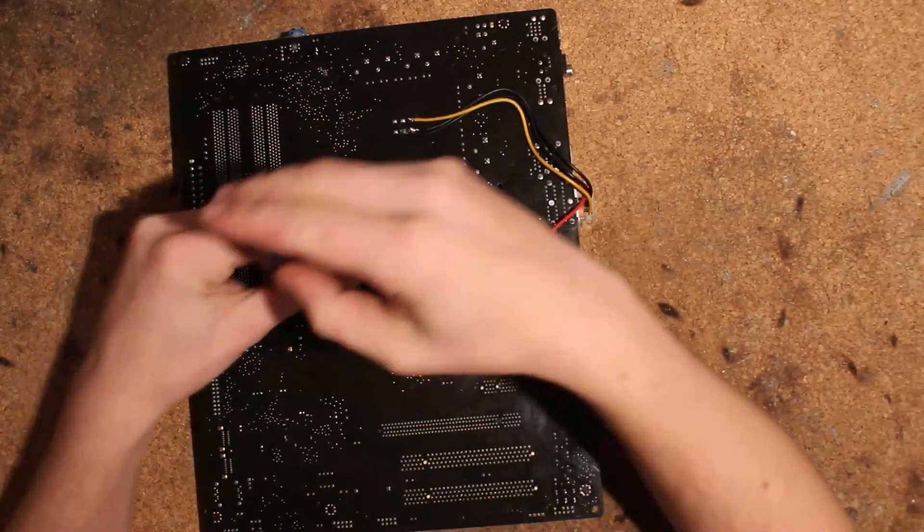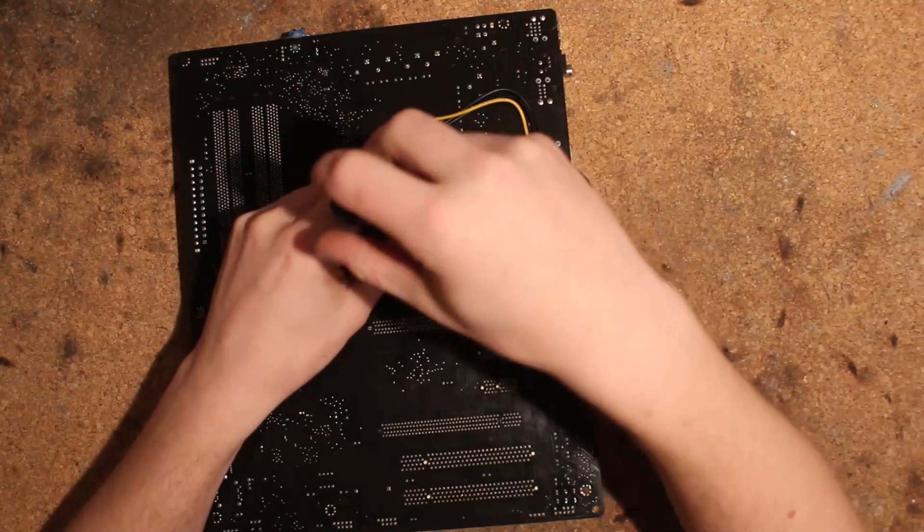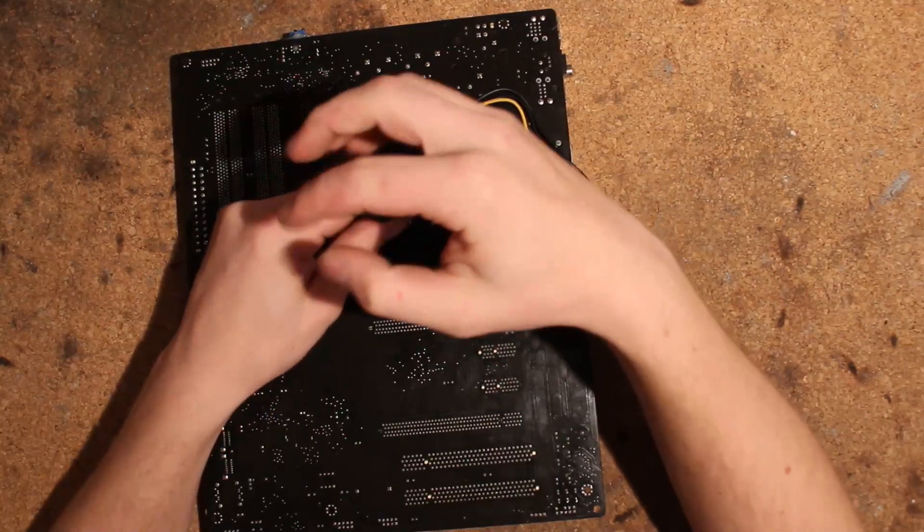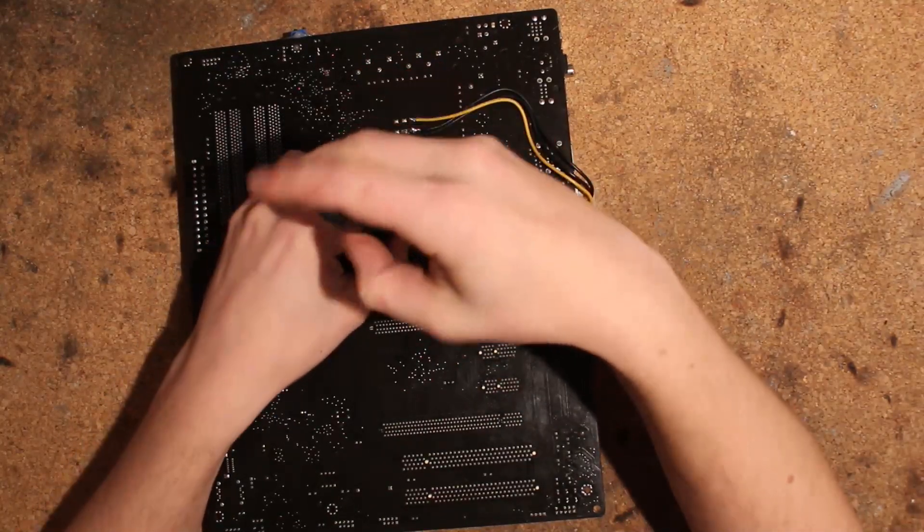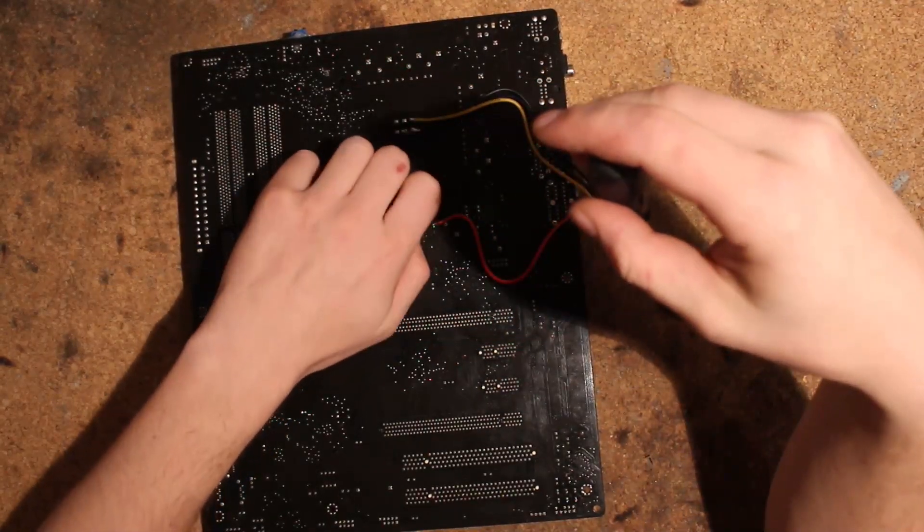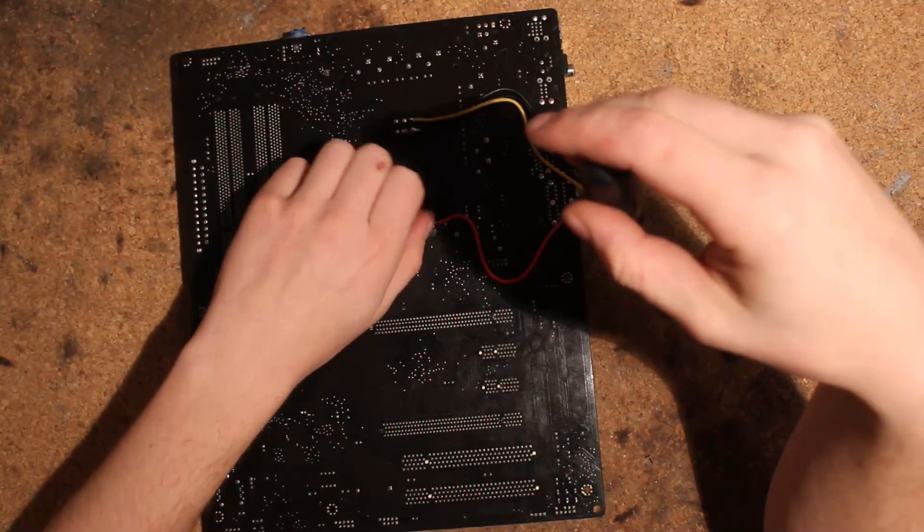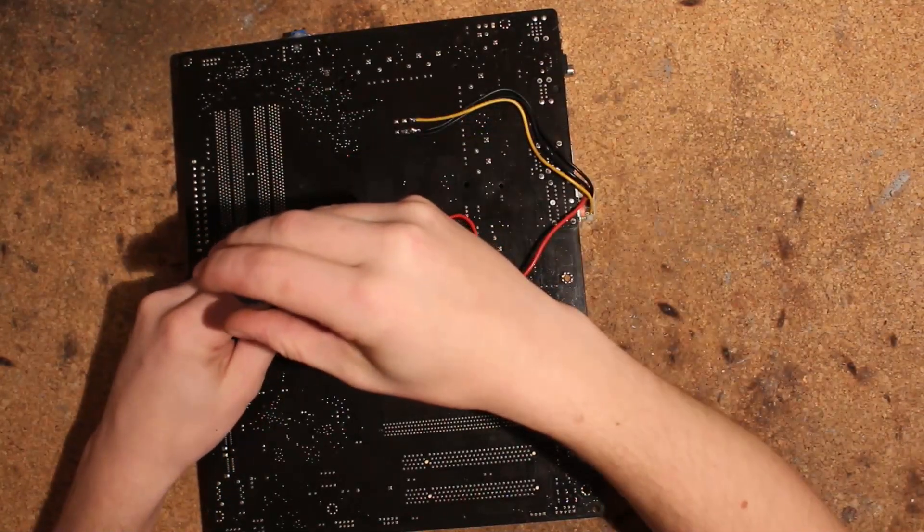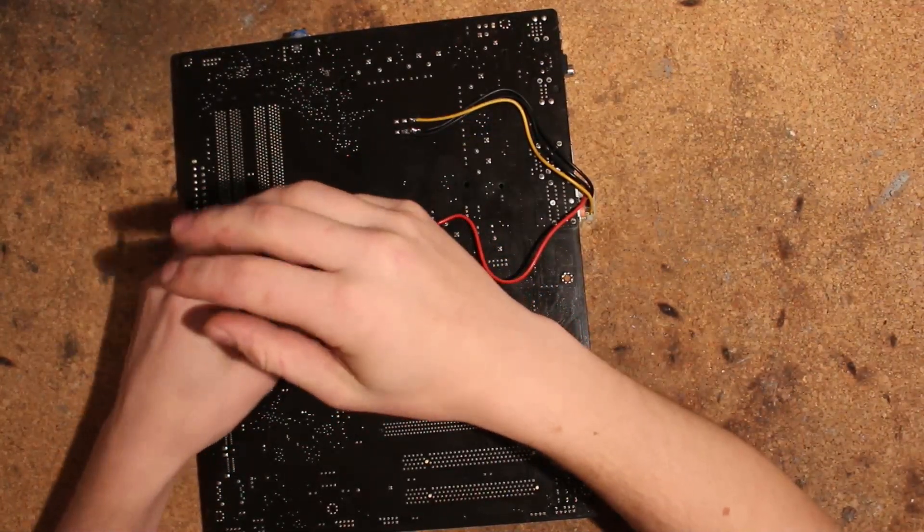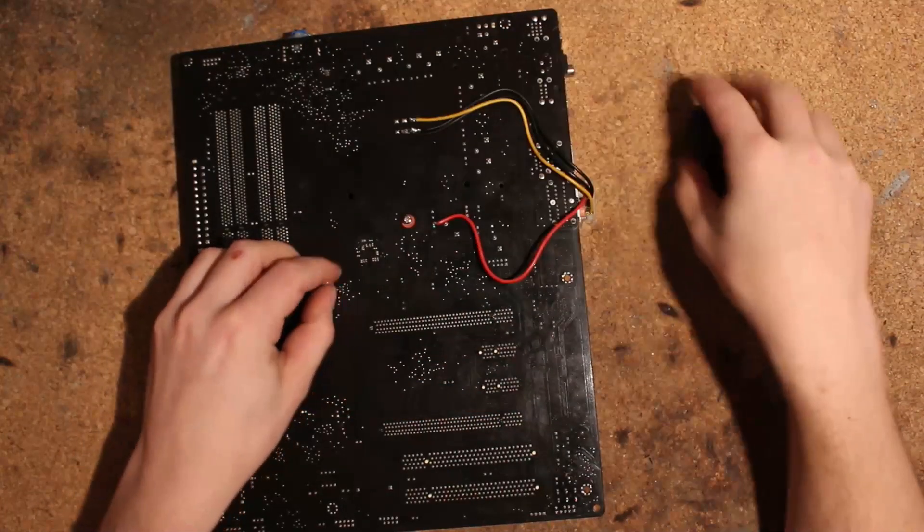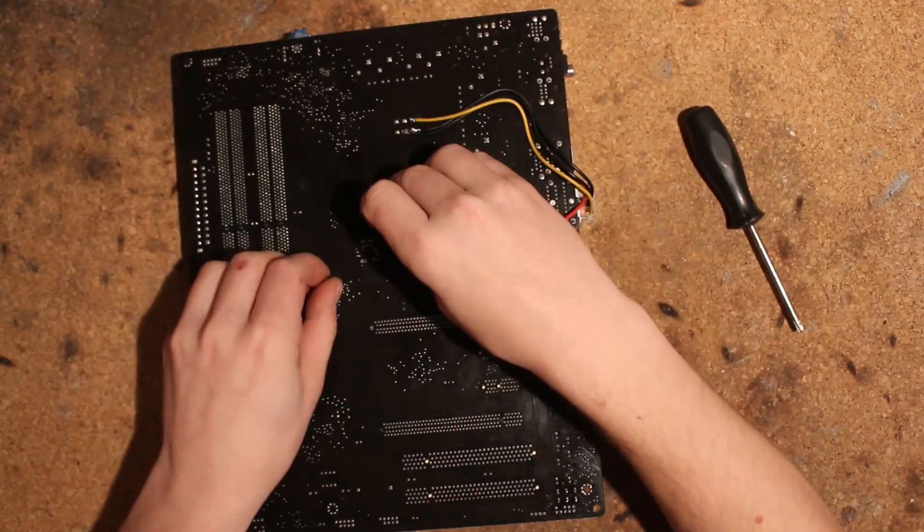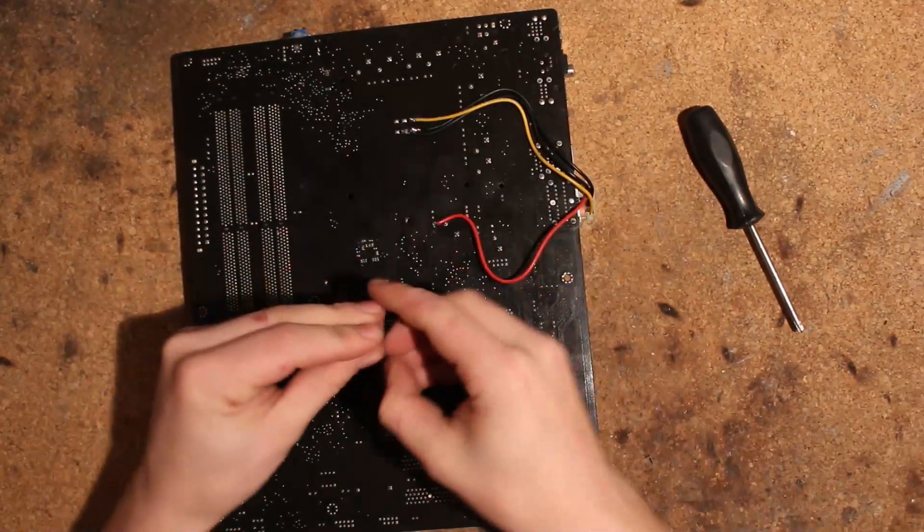Now there is also another slight issue here: BIOS chip size. The P5E3 Premium BIOS is too big for the standard BIOS chip that is on here usually, so you have to swap this as well.